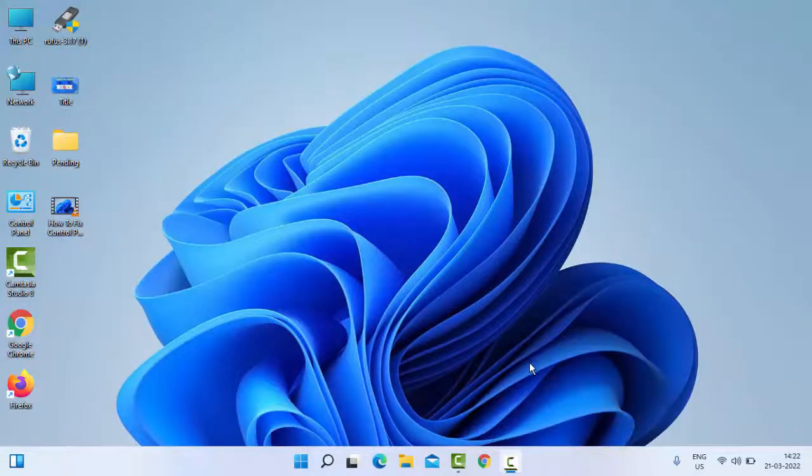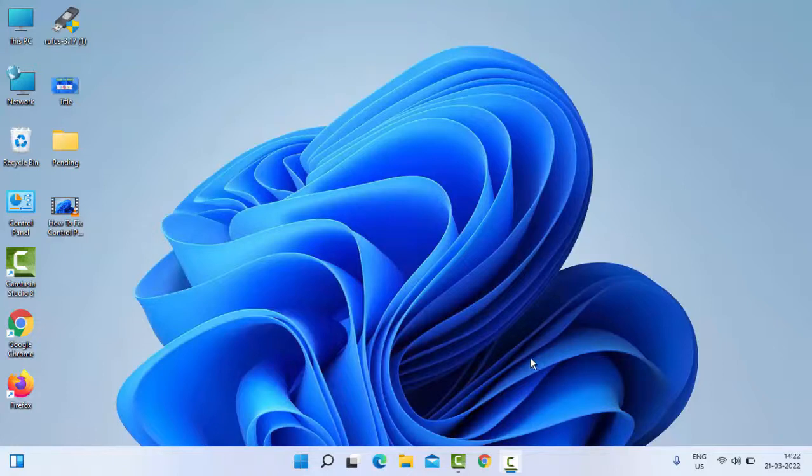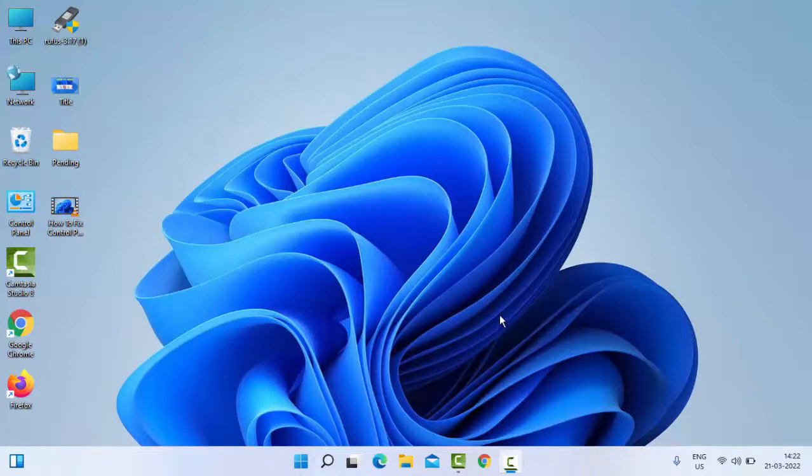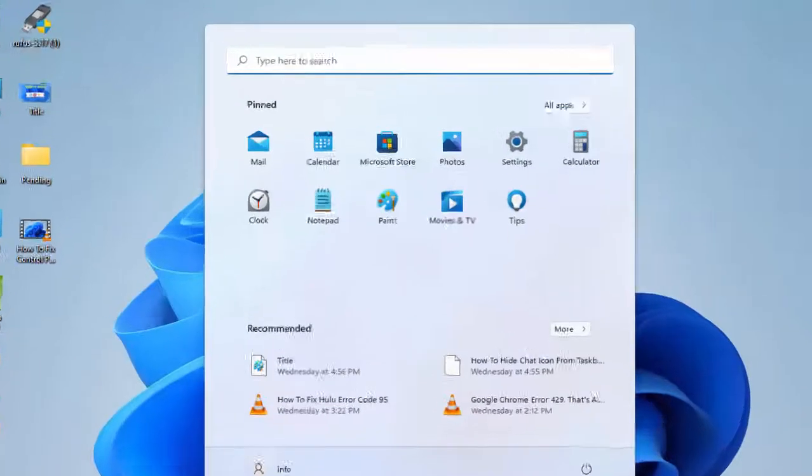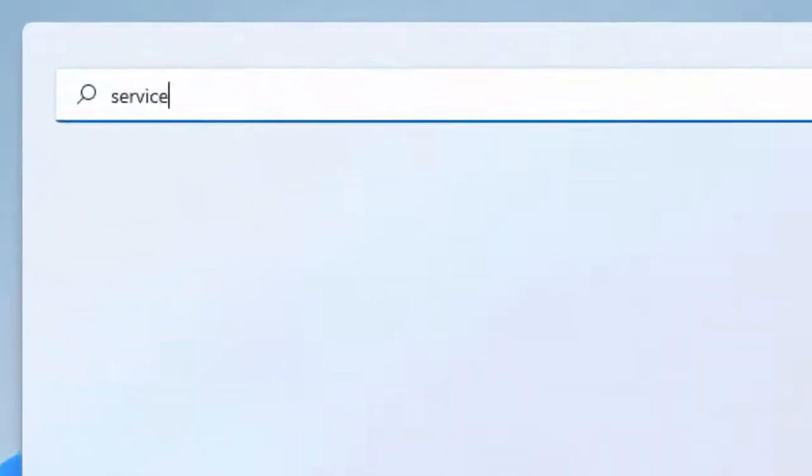Hey guys, welcome back. Today in this video I will show you how to fix HP print error code 0xC4EB827F in your Windows. For this, the first method: just open the Services. Go to Start, type Services.